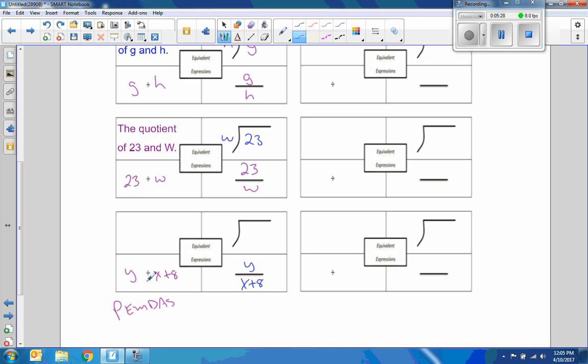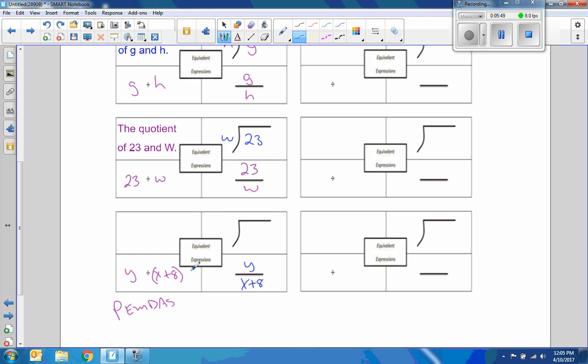This would tell us to divide the Y divided by X first and then add 8 to it. And that would look like plus 8 out here and not have this. And that is not what we were given. It's not Y divided by X plus 8. It's Y divided by the quantity X plus 8. So I need parentheses for the X plus 8.